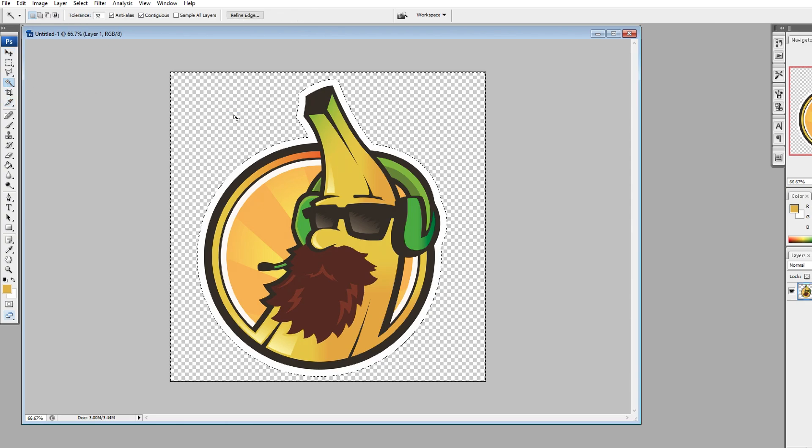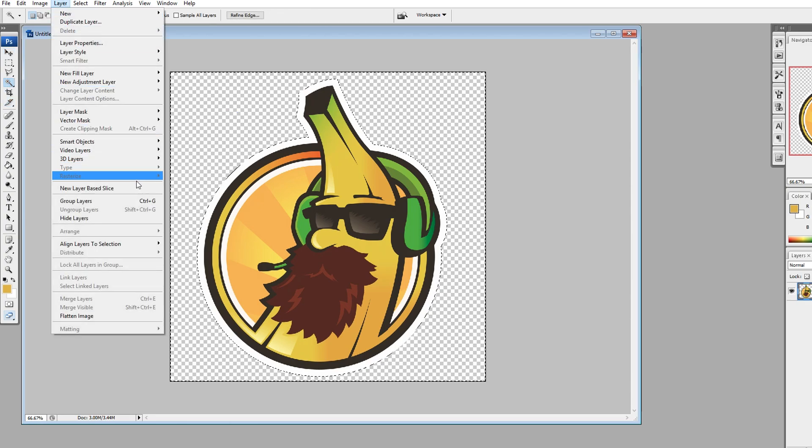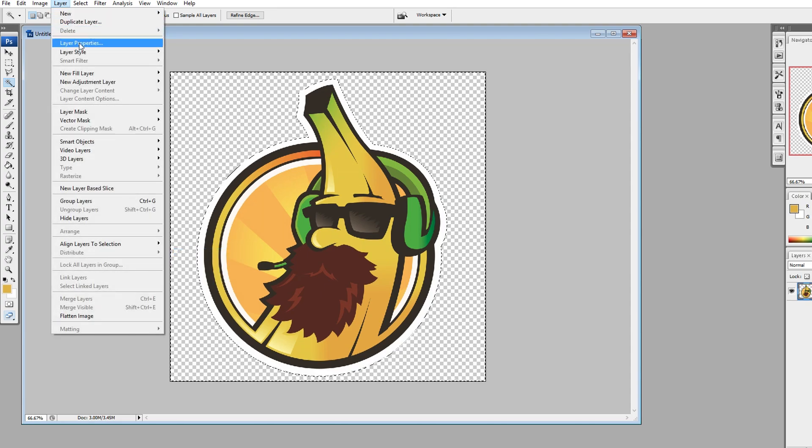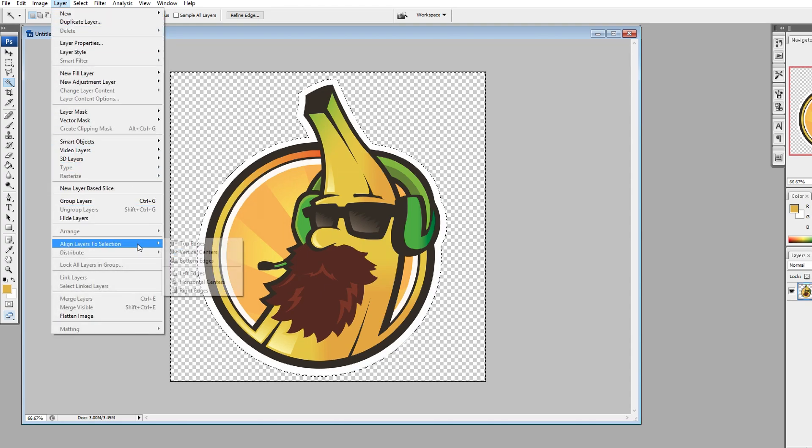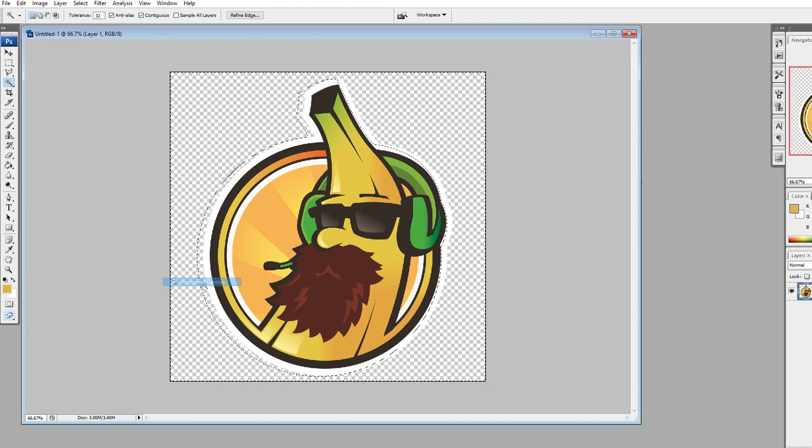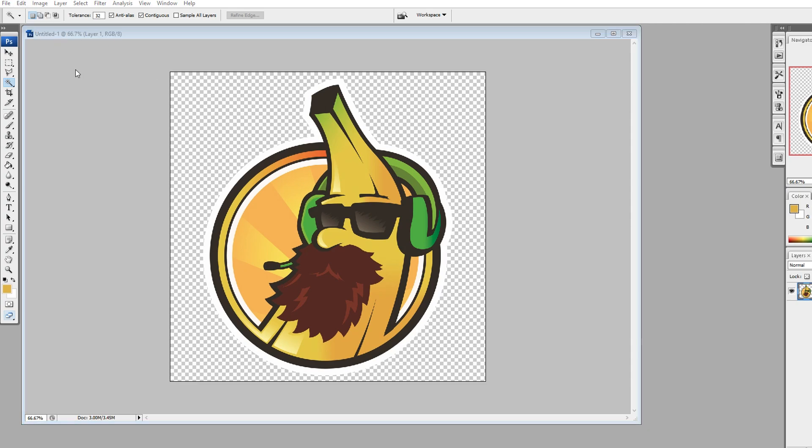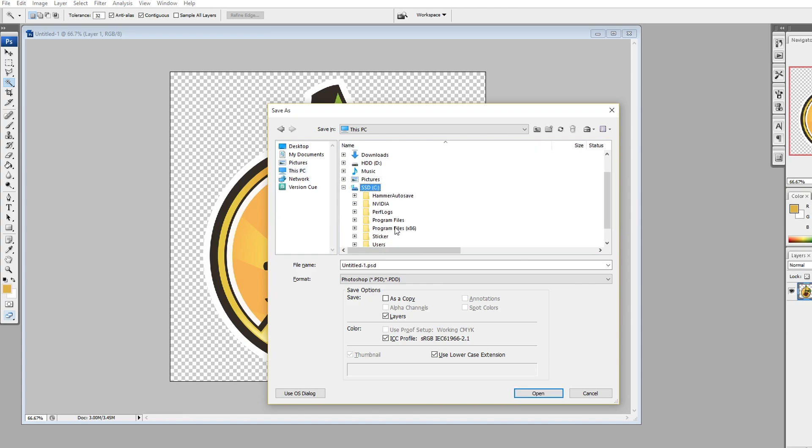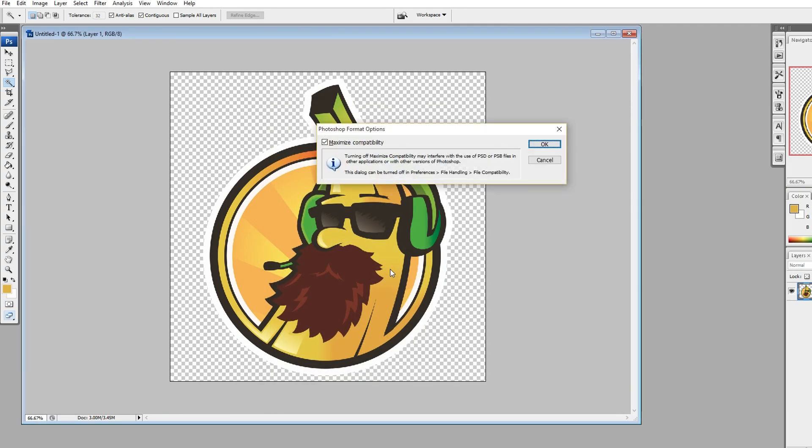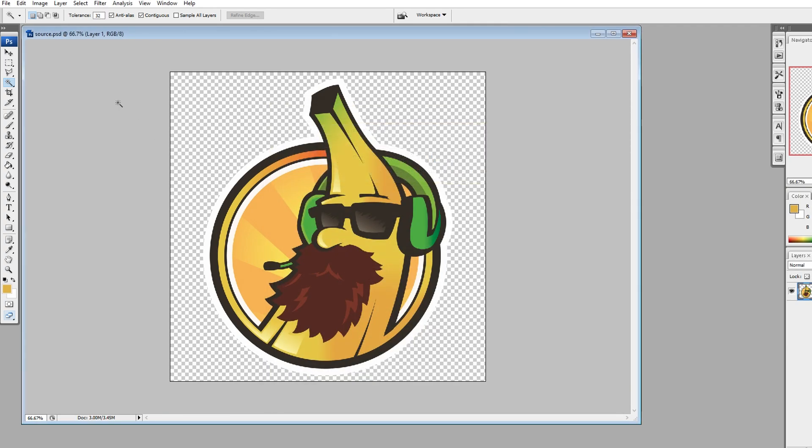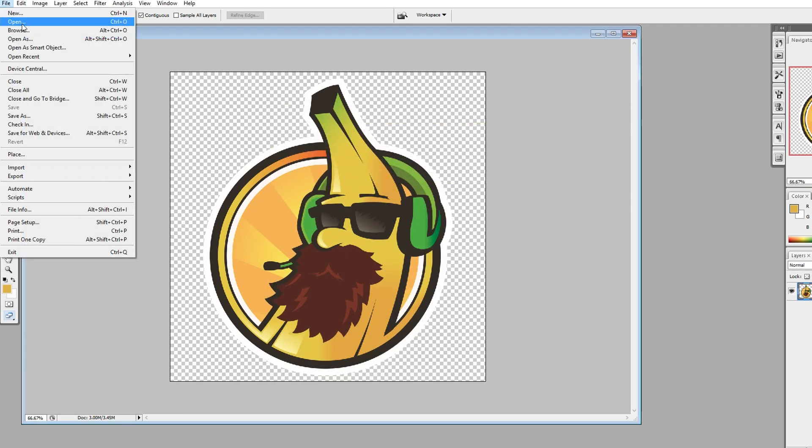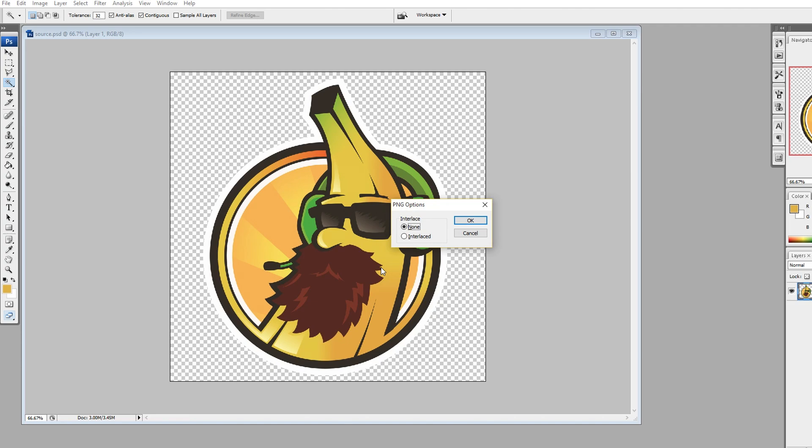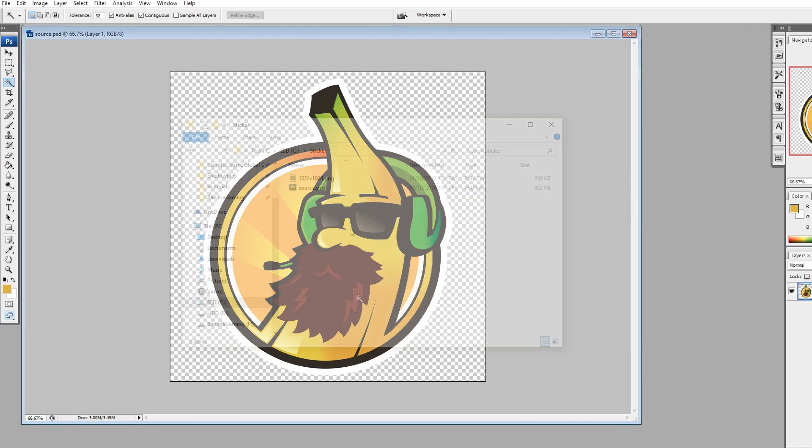Mark the background with the magic wand tool and align layer to selection. From here you can center your logo. When that's done, save the file as a Photoshop template PSD and put it into your sticker folder. Call it source.psd. Now save it as a png file and name it 1024x1024. Put it in the same folder.